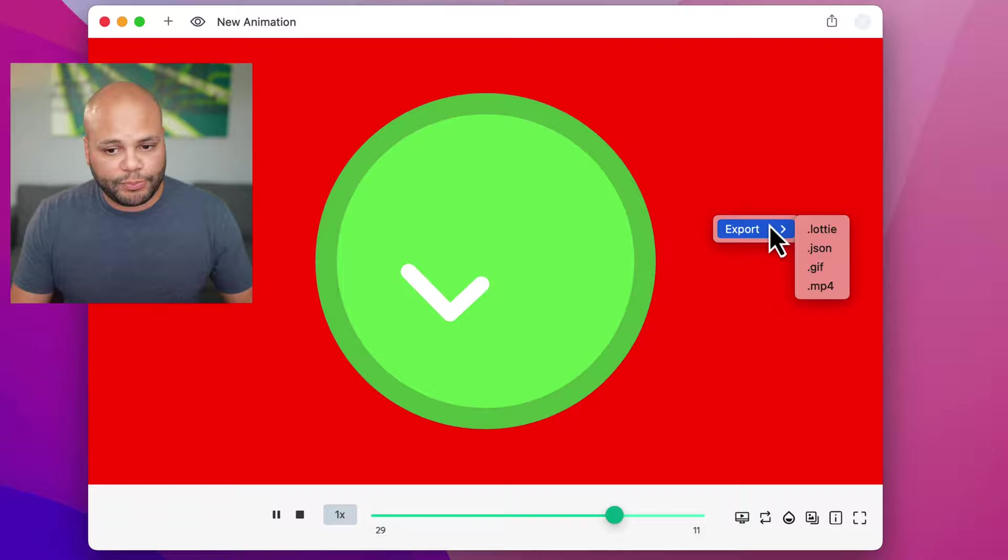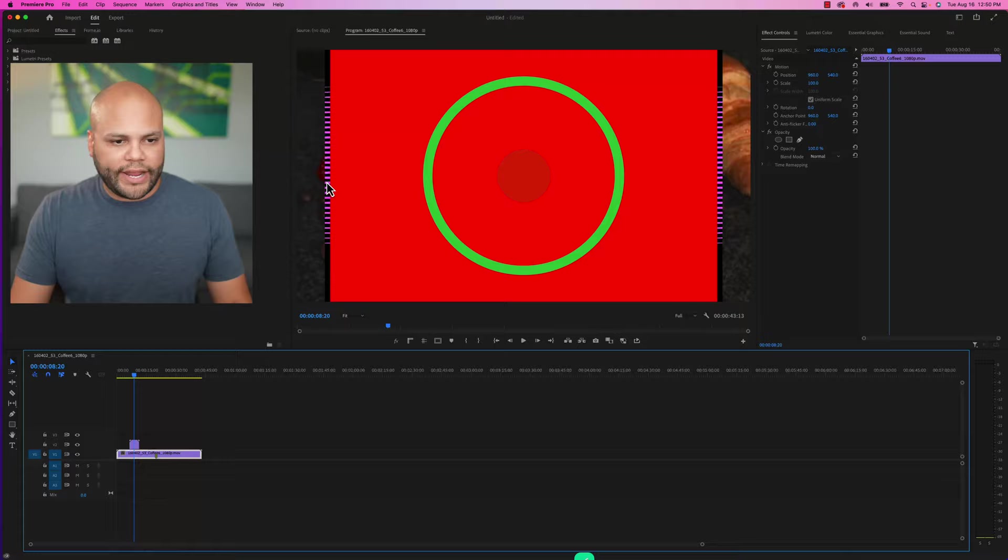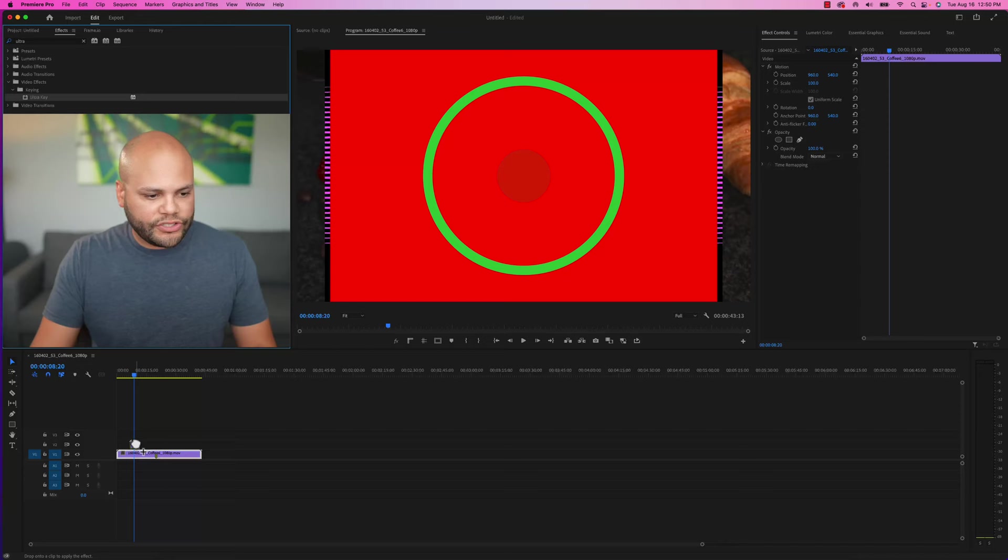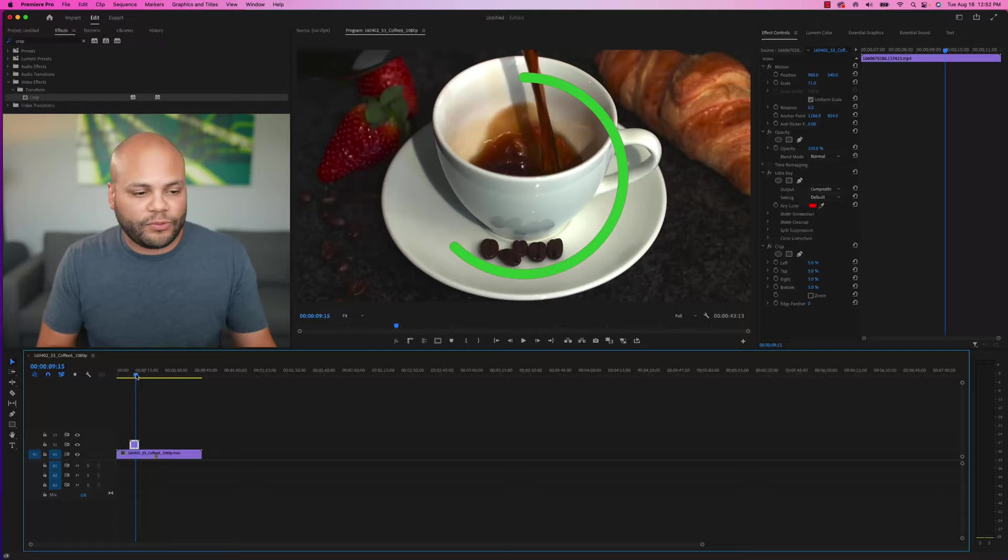And now I have the ability to export this as a .mp4. Once it's exported, the file looks like this inside Premiere Pro. In order to get rid of the red and bars here, all I need to do is look up Ultra Key, pull that onto my clip and just click and get rid of the red color. And I'll also crop out the sides. And now I have that check mark within Premiere Pro, but you could do this with any video editor, really.